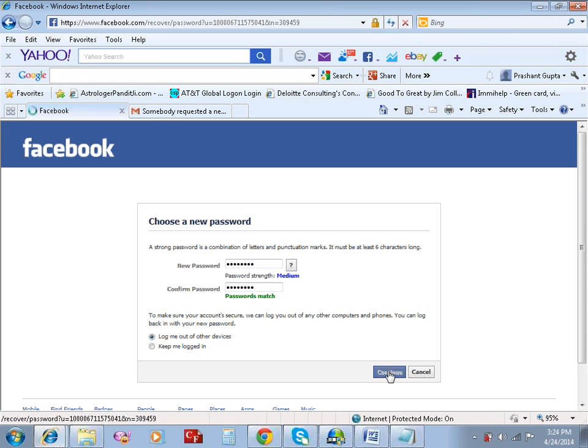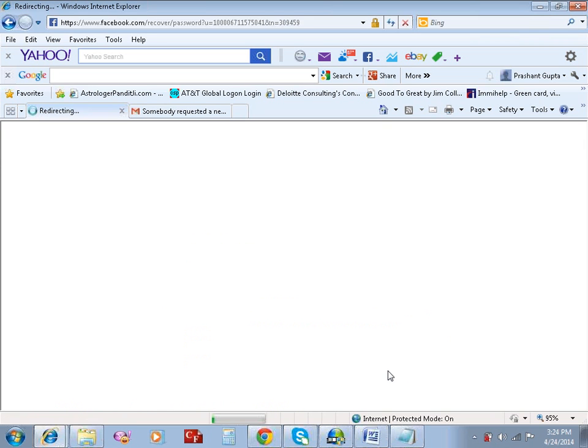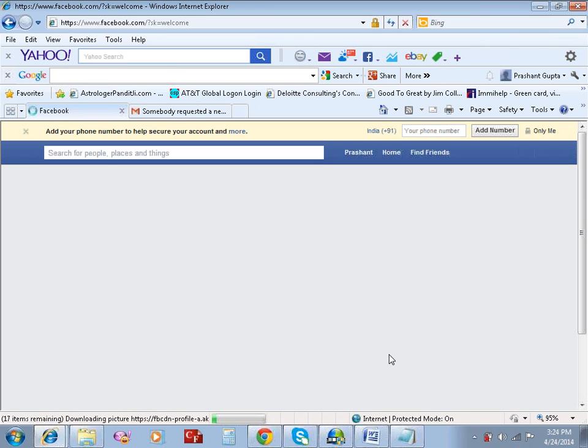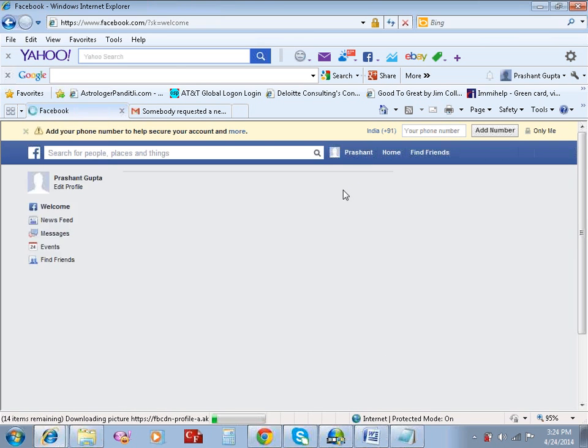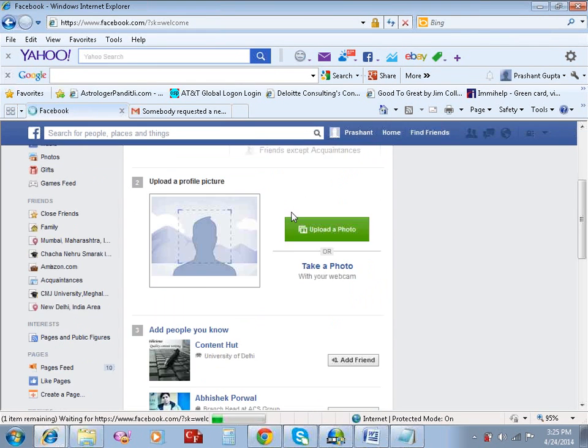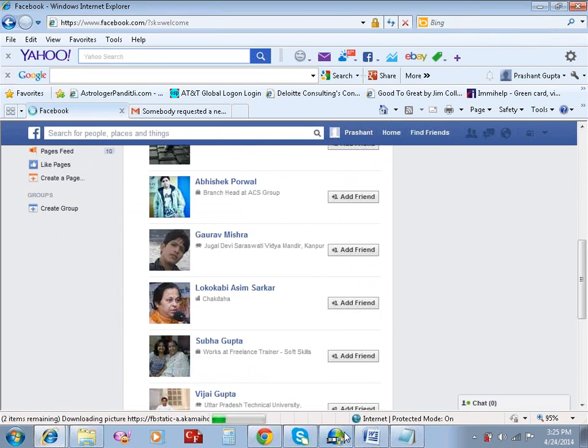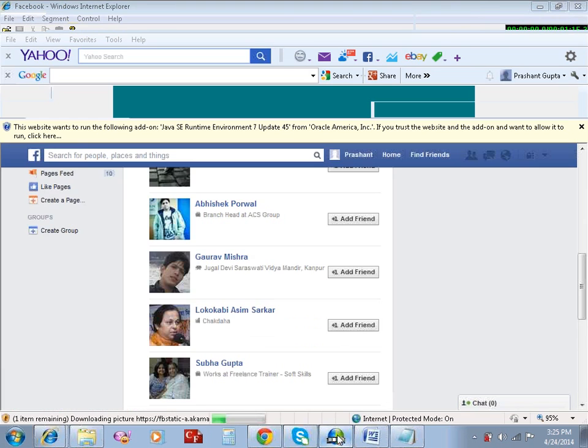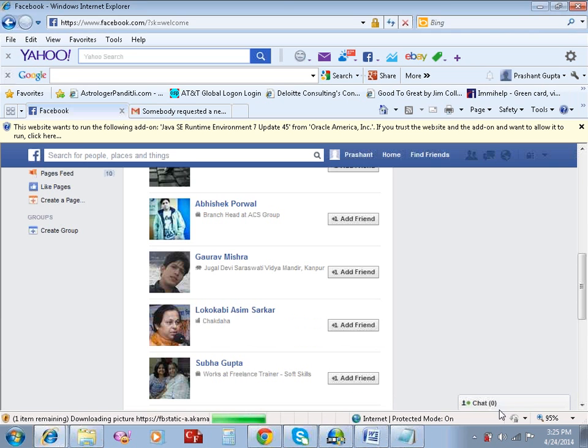Click continue. Okay, I have reset my password. Alright, that's it for this video.